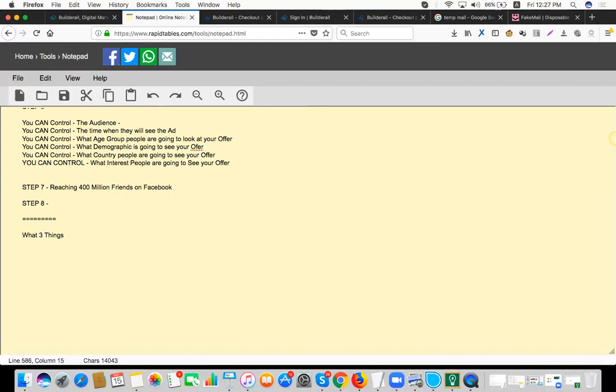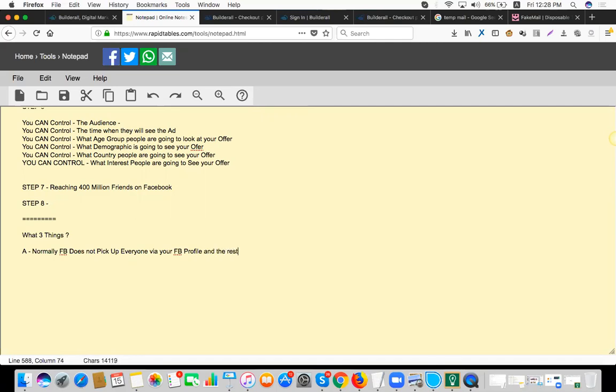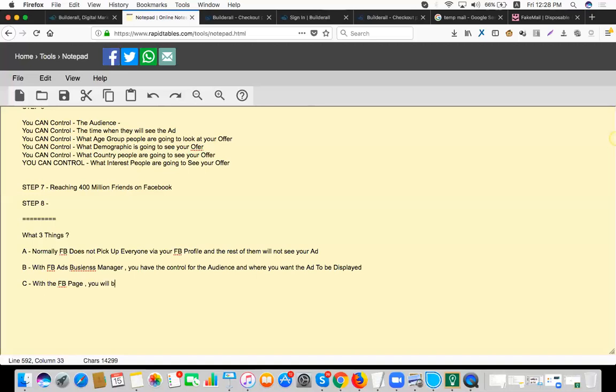What I understand is that normally Facebook don't pick up for all your friends when you post on your personal profile. Facebook will not show your post to everyone, so basically it's like a certain percentage of people seeing it and the rest will just fade away, I guess. And with the Facebook profile itself, you will have the power or the authority to be able to control what audience you want, which demographic features, and where do you want your ad to be displayed. And with the Facebook page, you'll be able to grasp a wider audience according to your target audience of the ad.